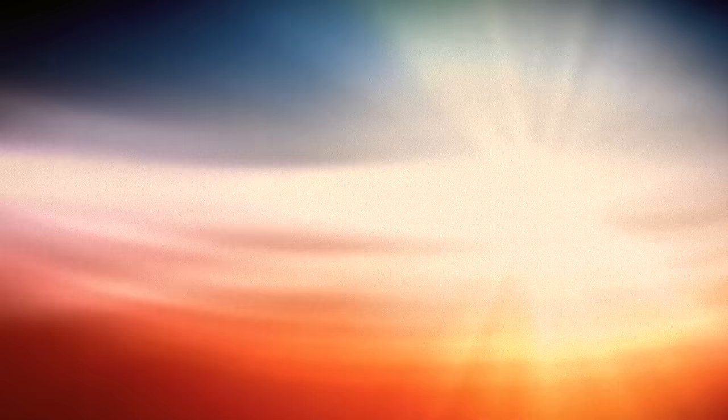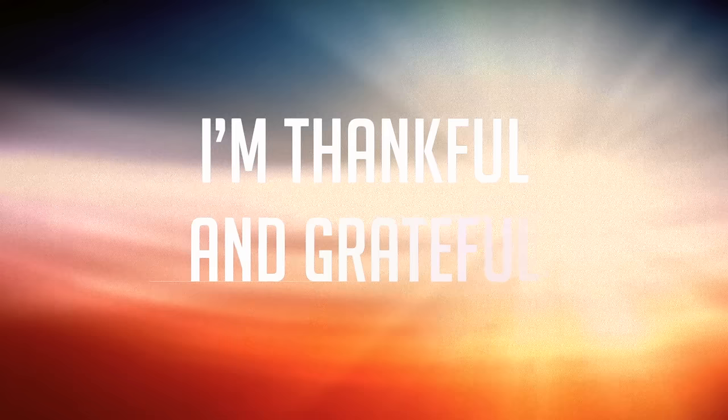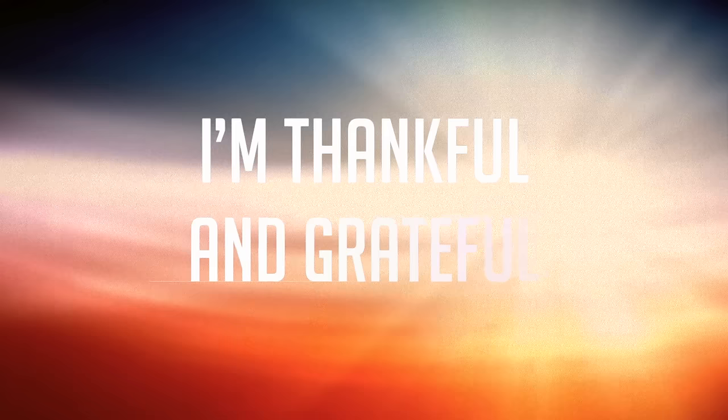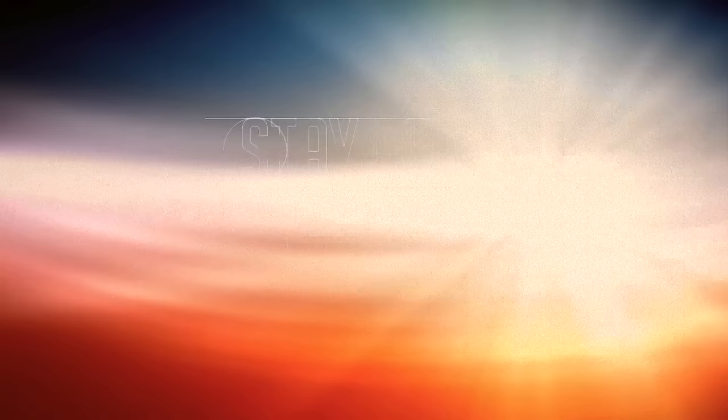I'm thankful, I'm grateful to have you here in my life. Stay forever, give or make me yours and win love through eternity, stay forever.